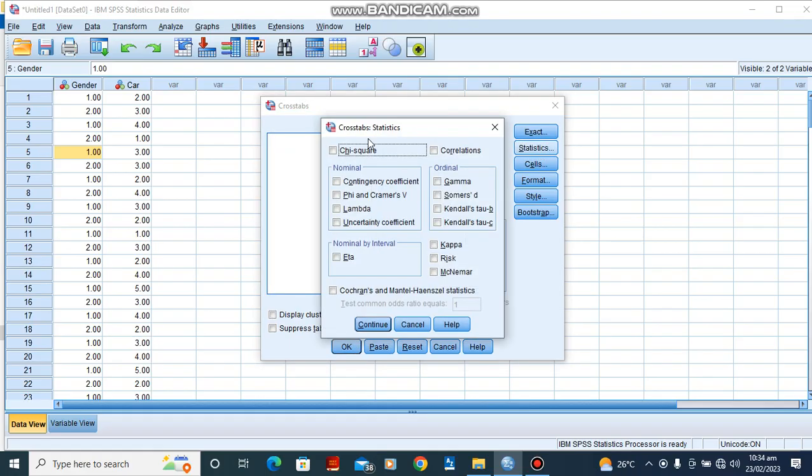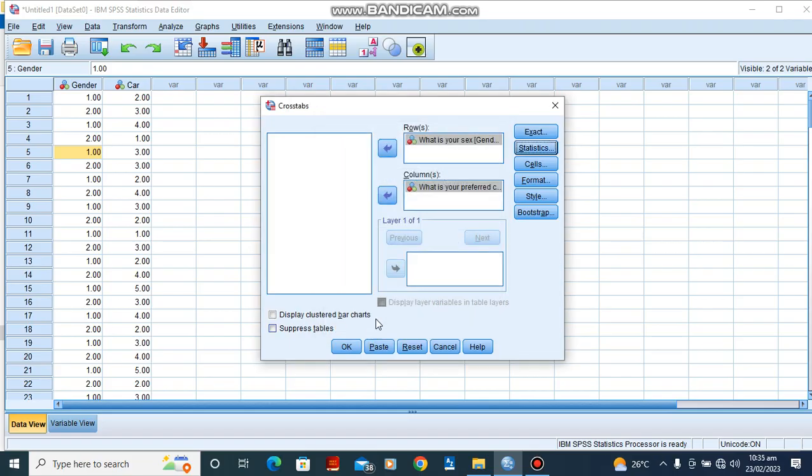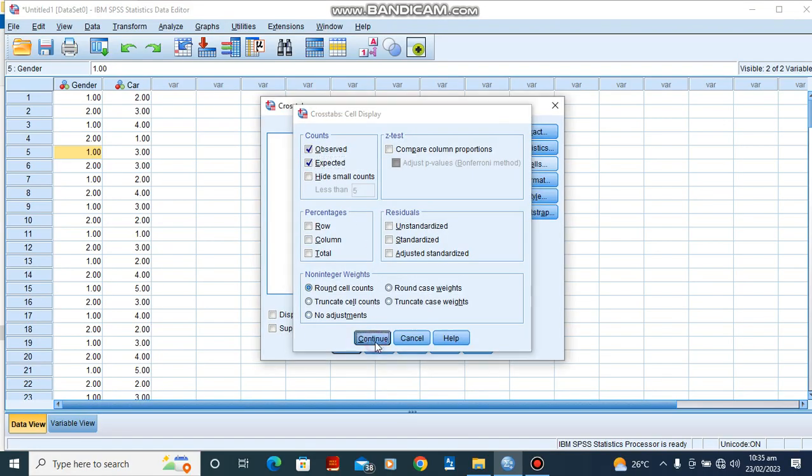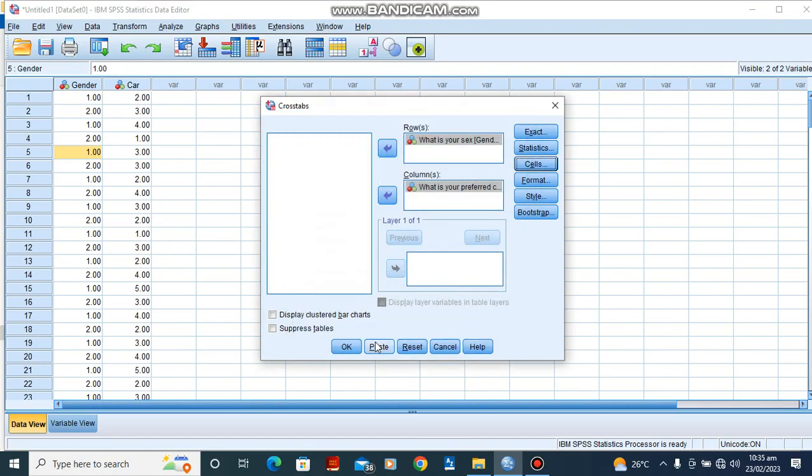Click continue. Then we'll go to the cell, we check our expected count and we'll click continue. Having done this, we click OK.